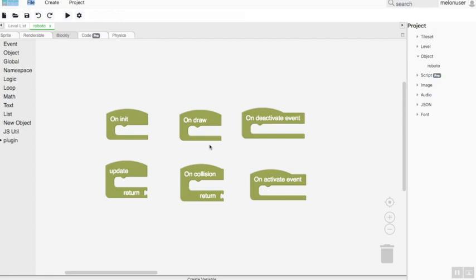On collision event: this block is used to make the event handling if some or more objects collide with each other.